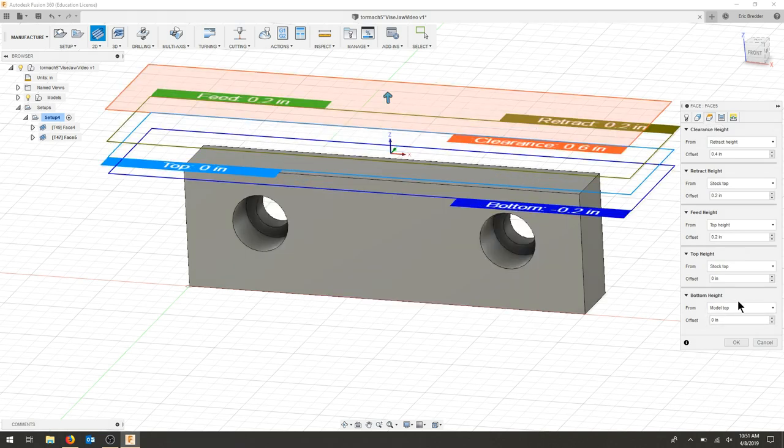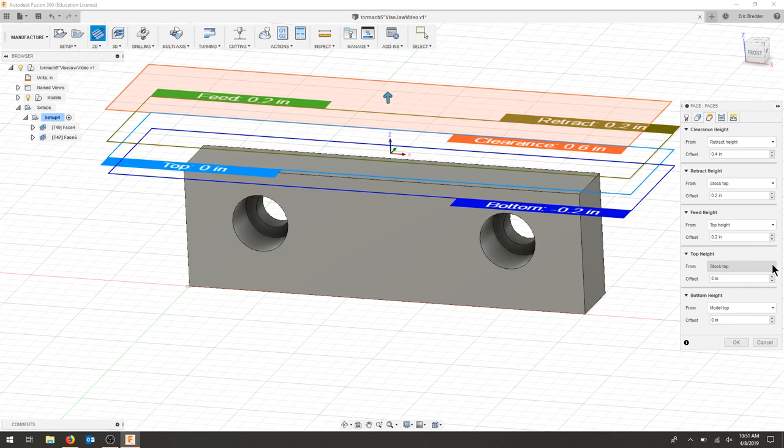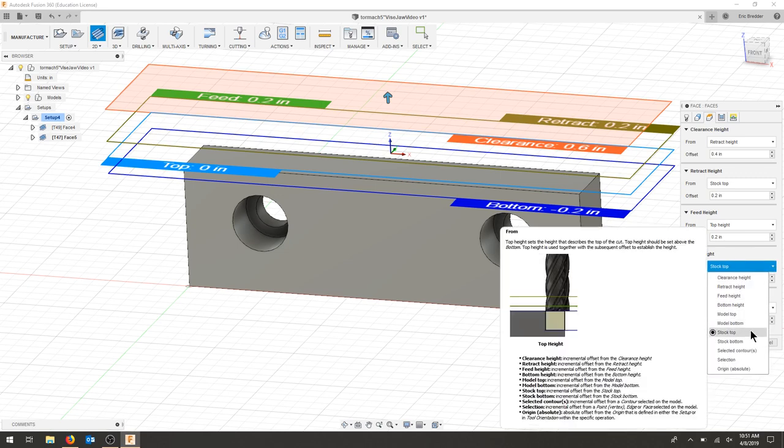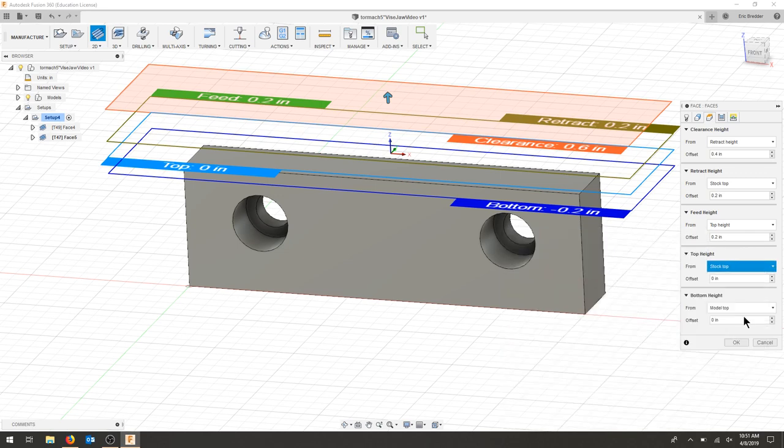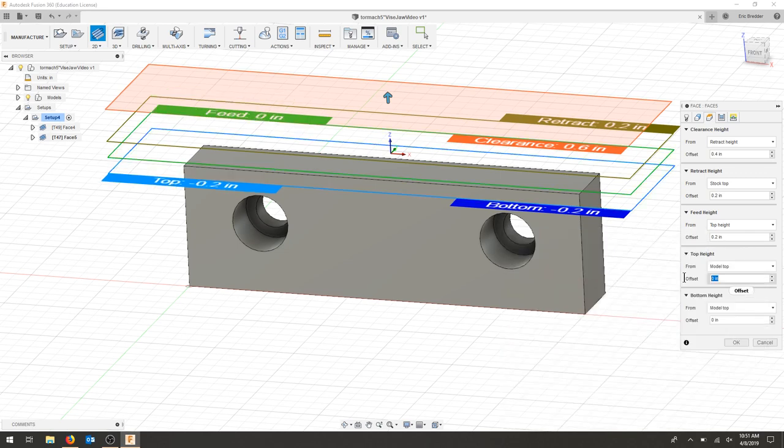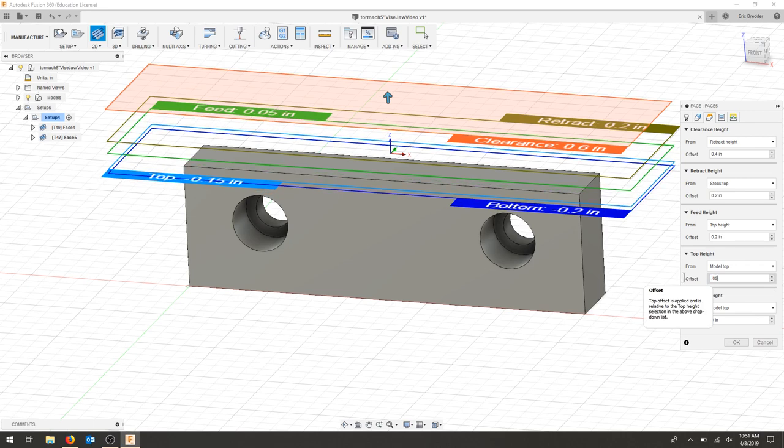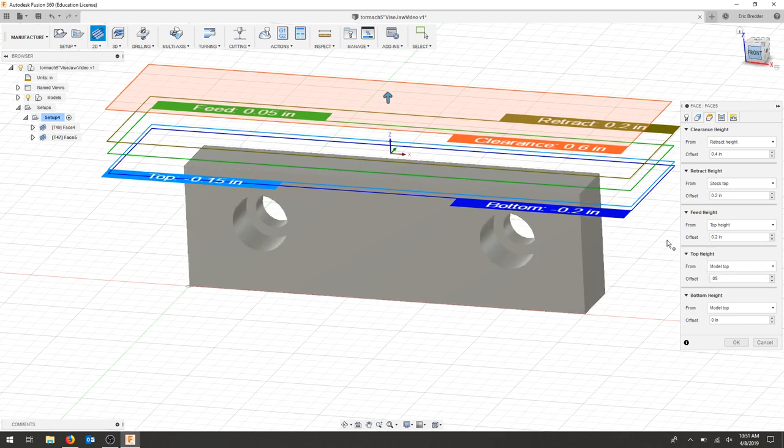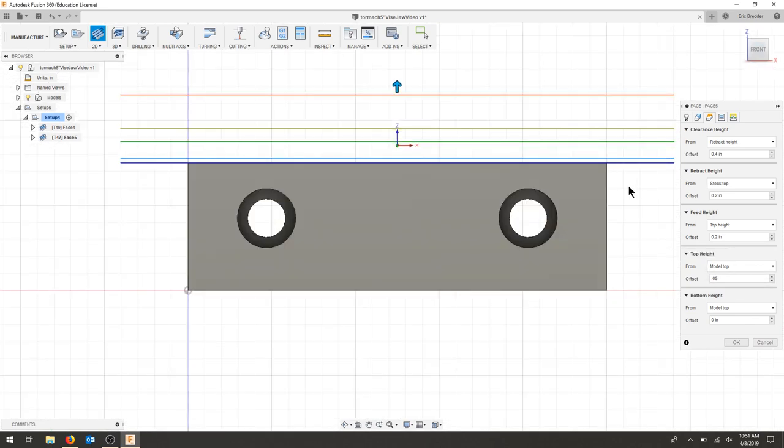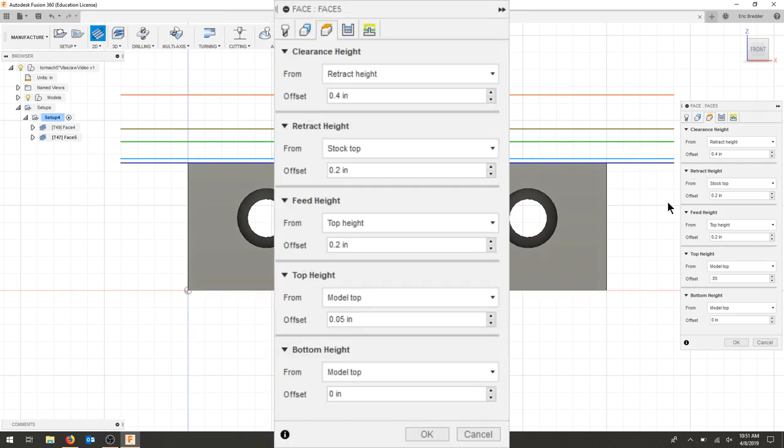But the stock top is actually going to be the model top plus 0.05. So now it's starting off right where it left off. That's that 0.05. Here you can see this is my top height and that's my bottom height. That should now push everything down just a bit.